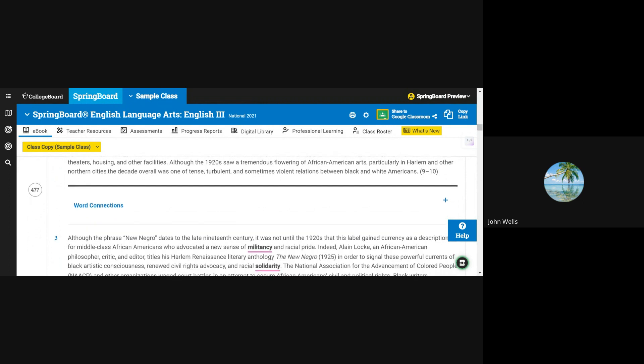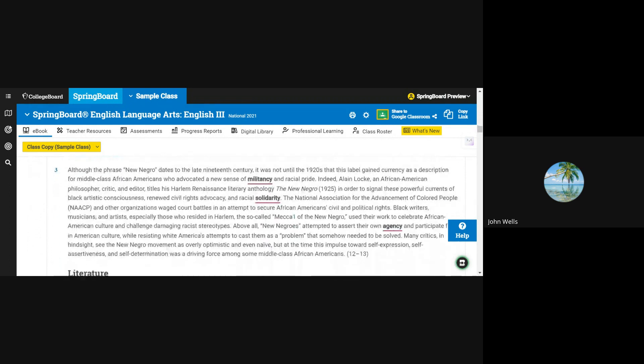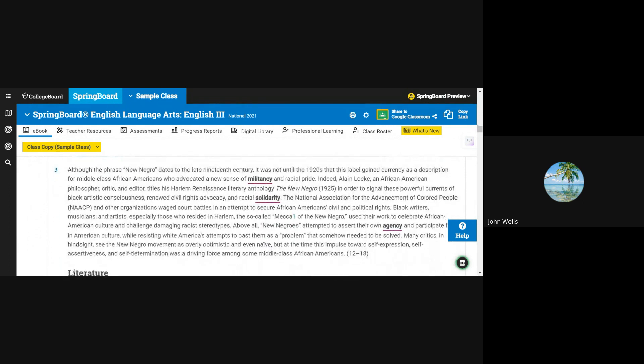Although the phrase New Negro dates to the late 19th century, it was not until the 1920s that this label gained currency as a description for middle-class African Americans who advocated a new sense of militancy and racial pride. Indeed, Alain Locke, an African American philosopher, critic, and editor,